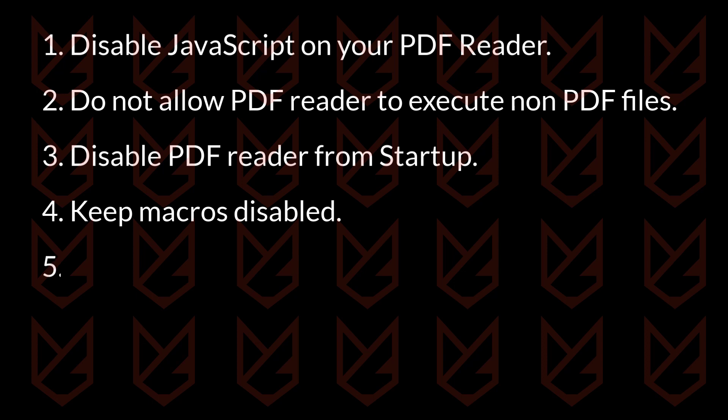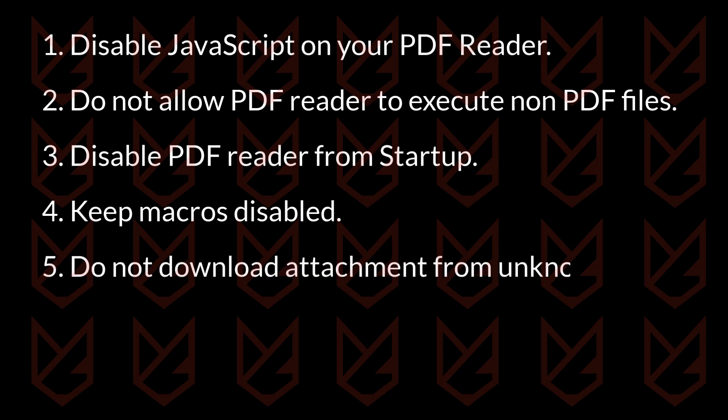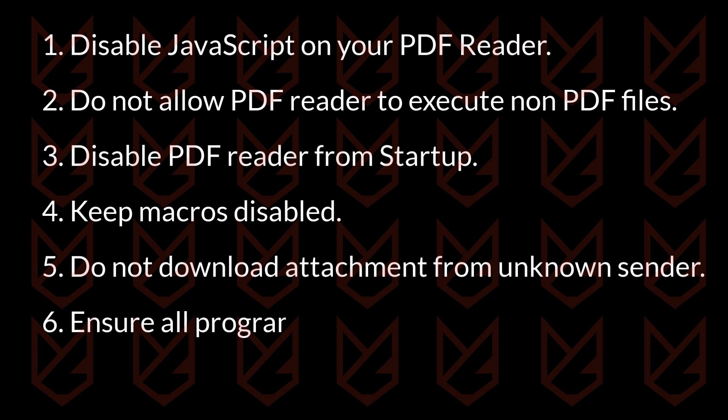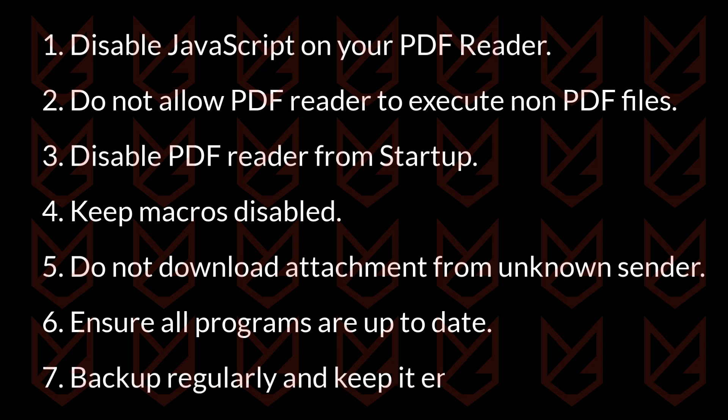Do not download or open file attachments sent by unknown email senders. Ensure Windows OS, PDF reader program, and antivirus are up to date. Back up regularly and keep it encrypted.